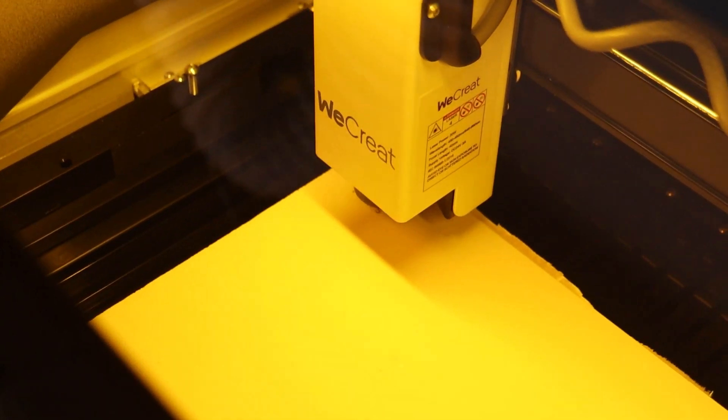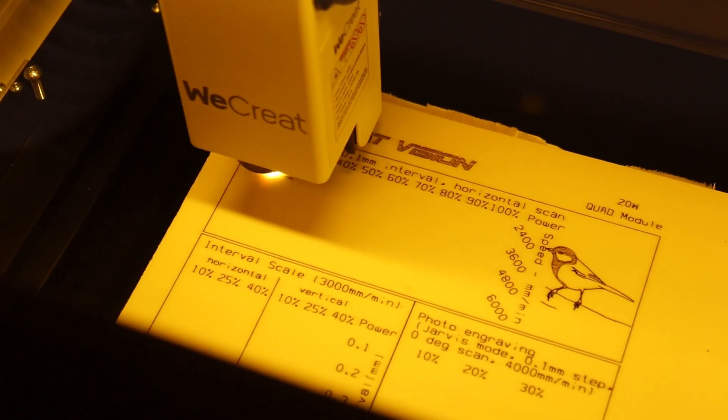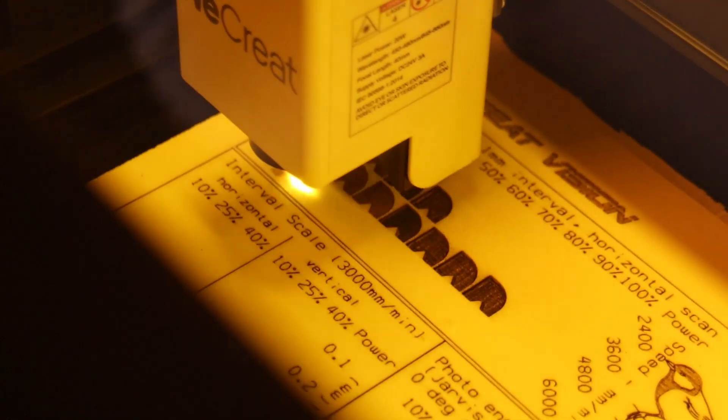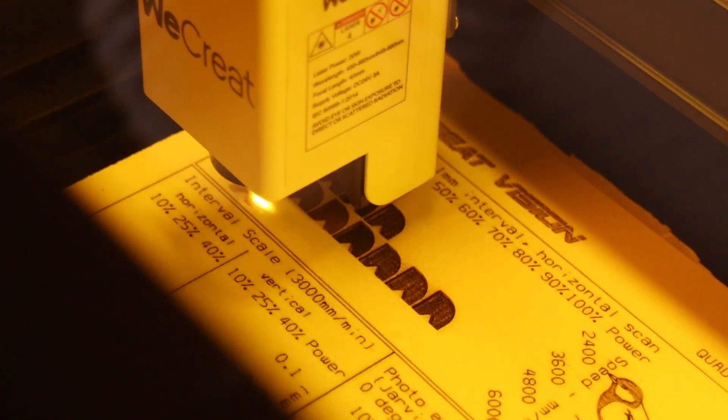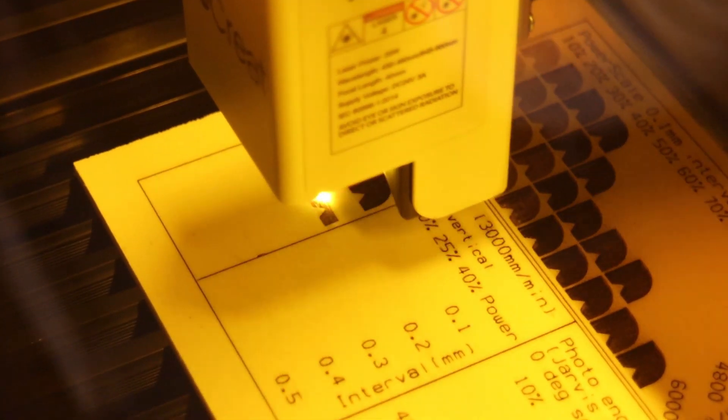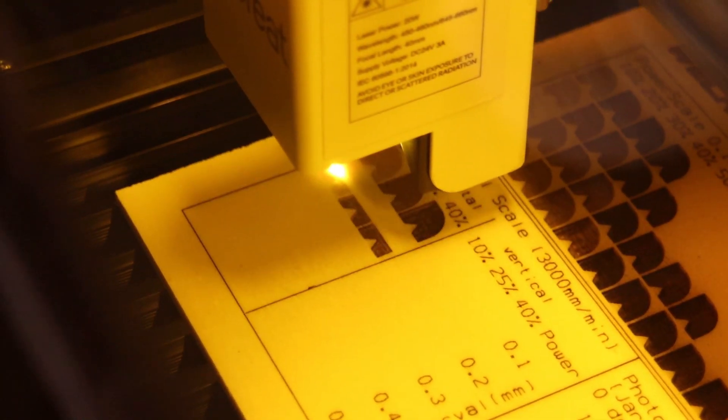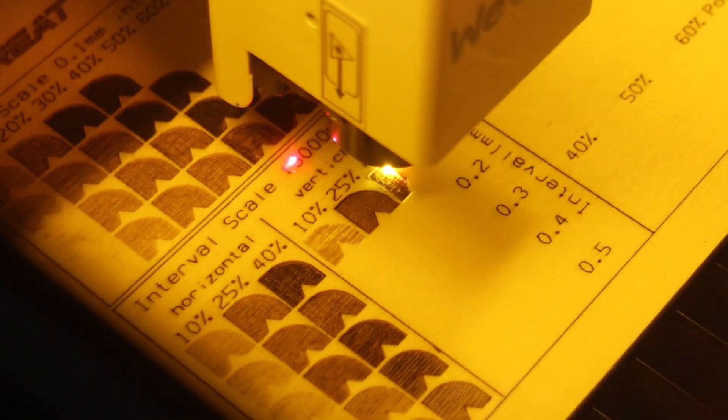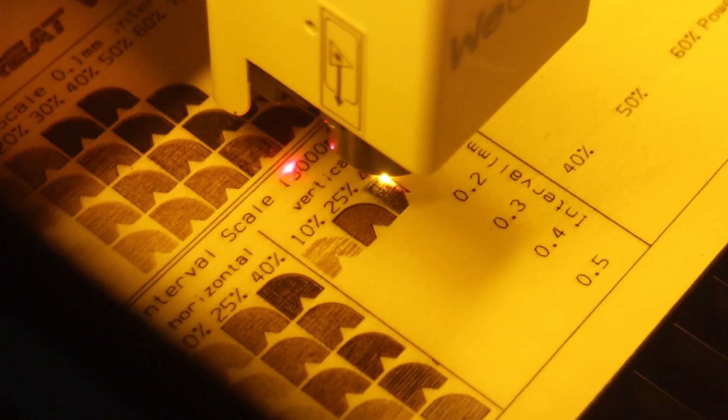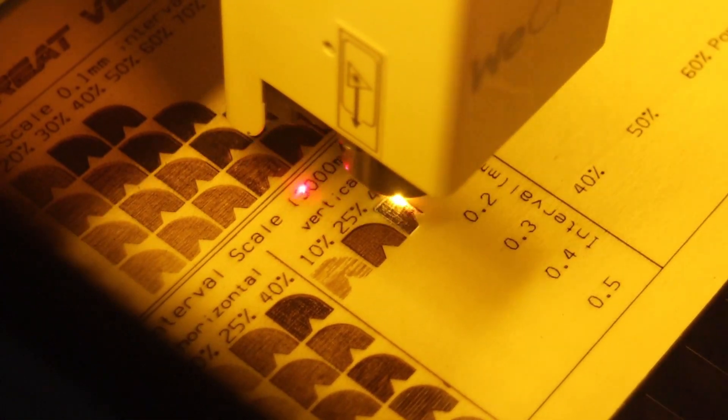My test pattern is used to test the machine by engraving at different speeds and power levels. Engraving at different interval settings in horizontal and vertical direction to see if the laser spot is not a perfect square. And lastly, it contains the photo engraving test at different power levels.